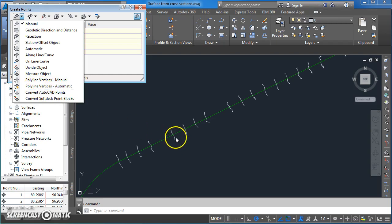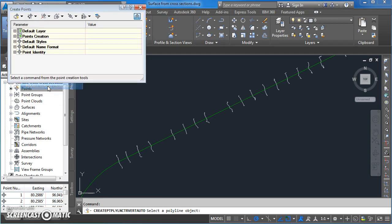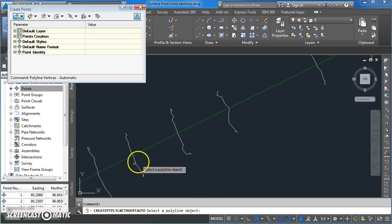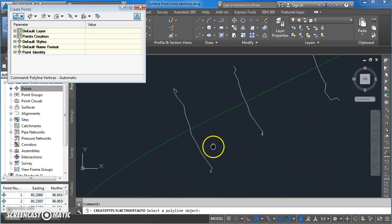Now each of these cross sections in here are polylines, so we're going to create points on polyline vertices using the automatic command. Click on that and you'll see on your command line you've got the prompt to select a polyline. I'm just going to scroll in here and select this one and click on it.